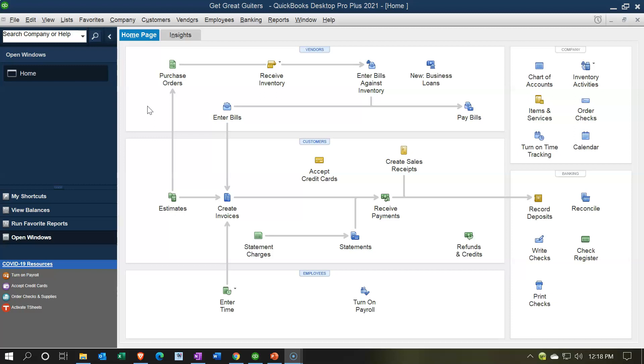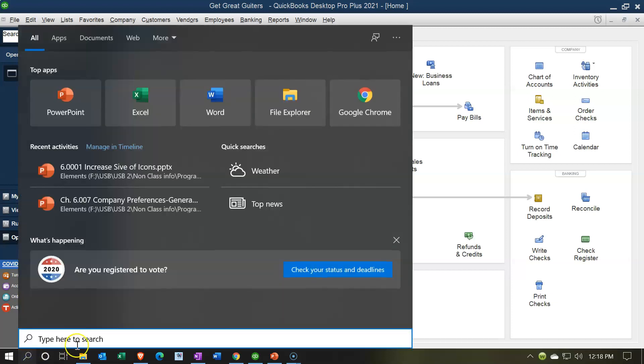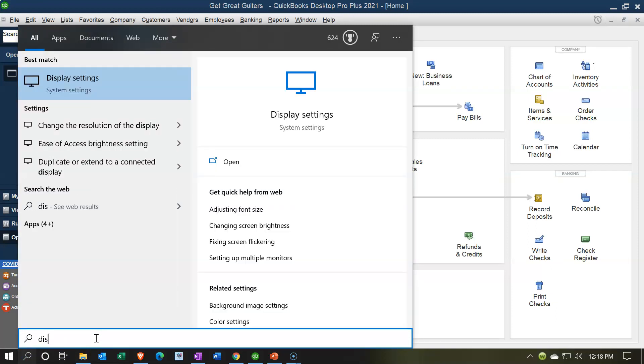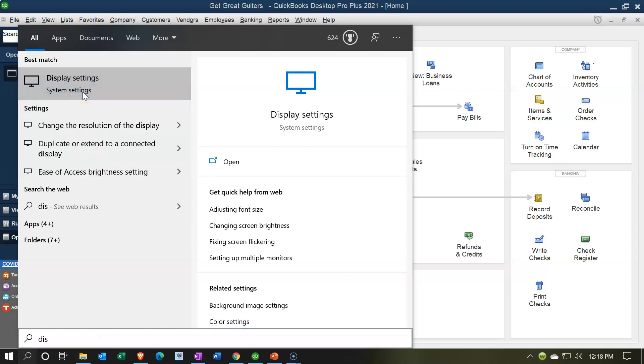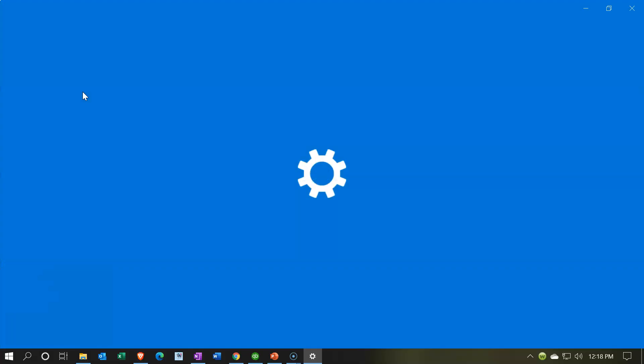We're going to go into the settings for the display of the computer to do this. I'm going to go down below to the search field. There's multiple ways you can get to the settings, but I want to look at the display settings. I'm going to type in display, and then there's the display settings. That's the one I want.